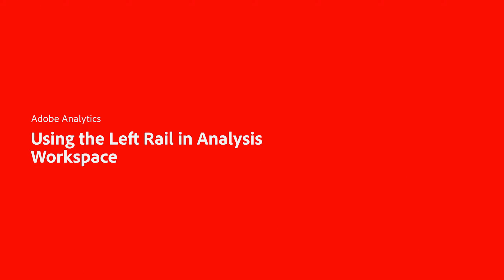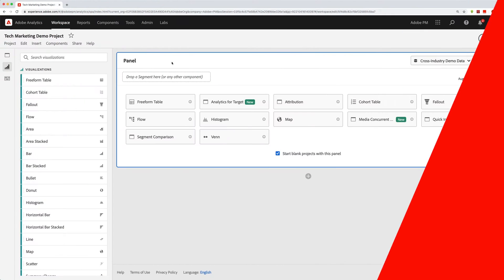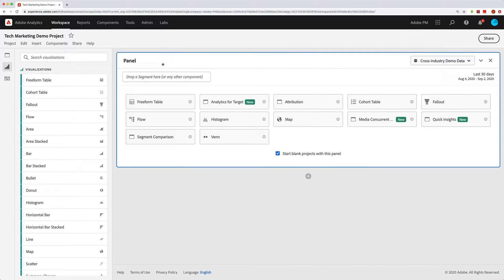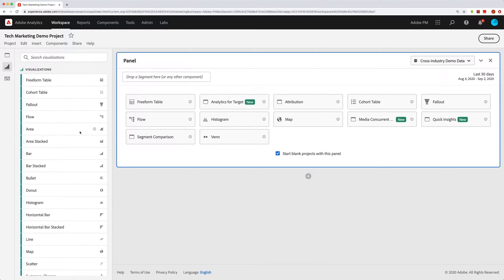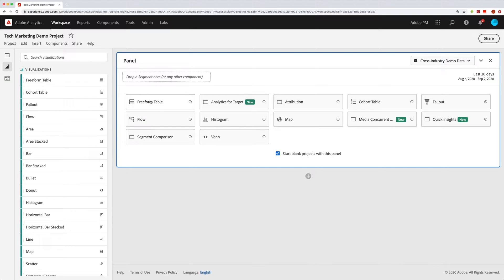Hey everybody, this is Doug. In this video, I want to talk to you about using the left rail over here to build freeform tables in Analysis Workspace. So if you create a new blank project, you'll be presented with this screen so that you can choose what kind of panel you want to start with. And I'm just going to select freeform table.